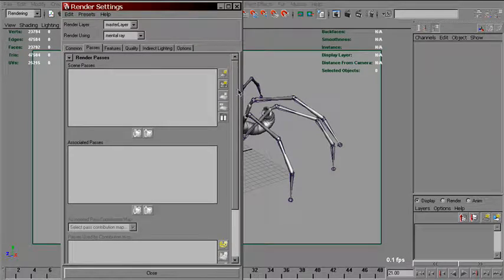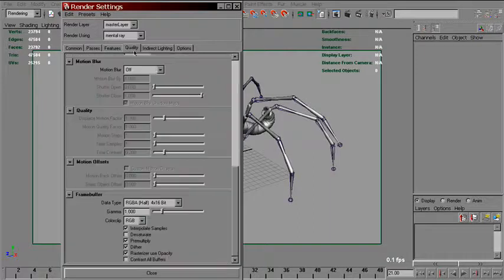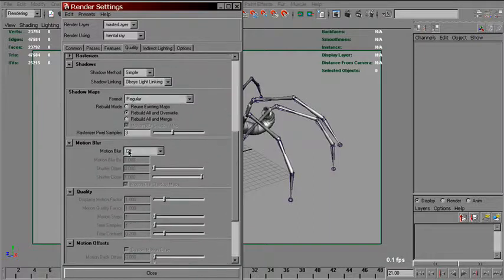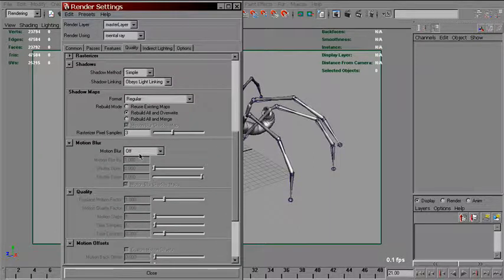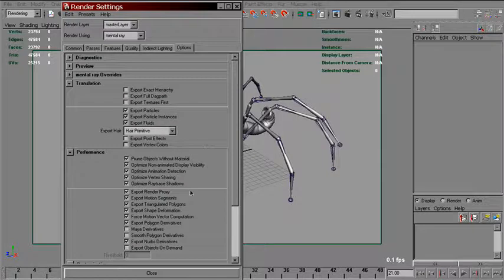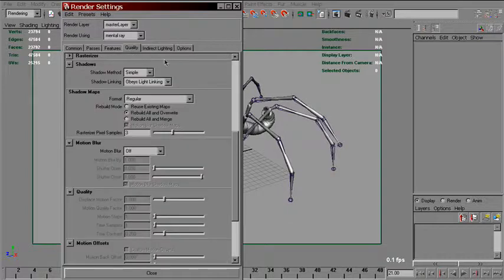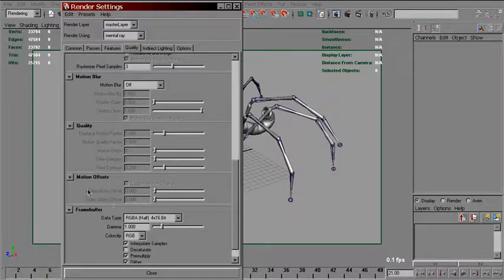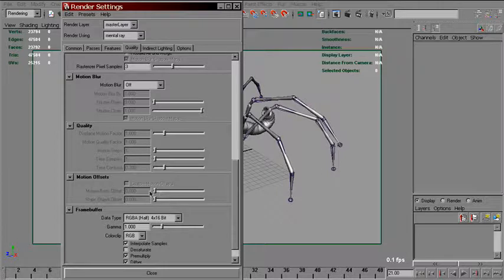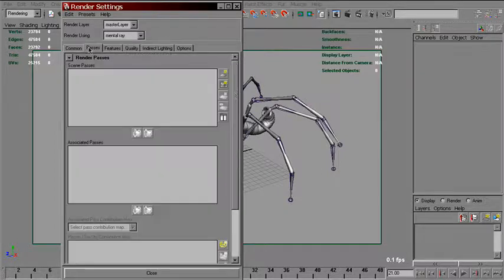To use it, we don't need to set motion blur or even this force motion vector computation checkbox. We'll just disable that. But still, we need to keep an eye on this motion back offset. It affects the render as well.